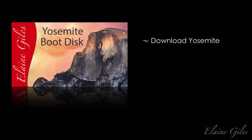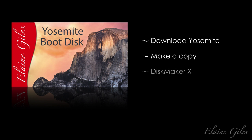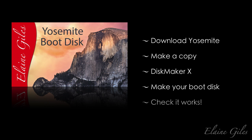So, let's recap. You'll need to download Yosemite from the Mac App Store, make a copy of the installer and leave it somewhere safe, download and install DiskMaker X from diskmakerx.com and make your disk. And it's always a good idea to check your boot disk actually works by booting to it. You don't want the first time you find out it's not working properly to be when you really need it.